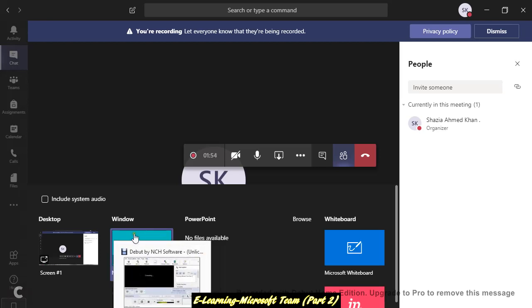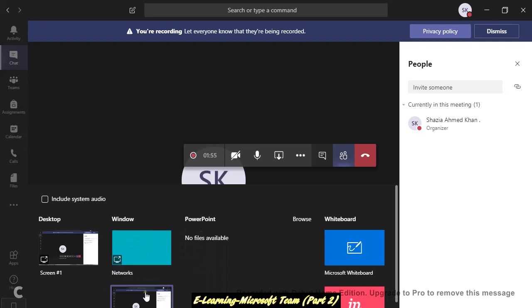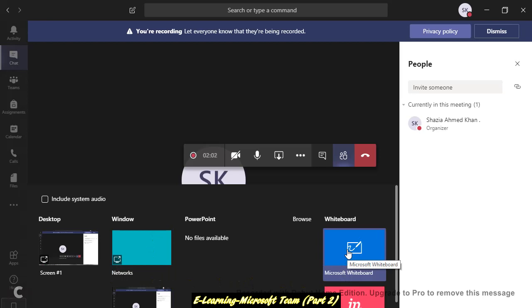This is the reason it's showing two here. This one is for your whiteboard. If you want to work with the whiteboard, you can open this one.